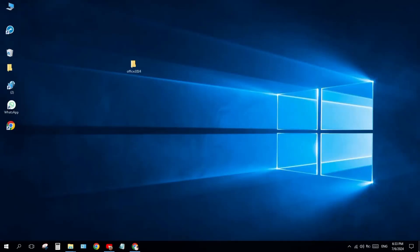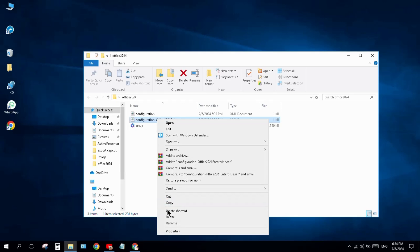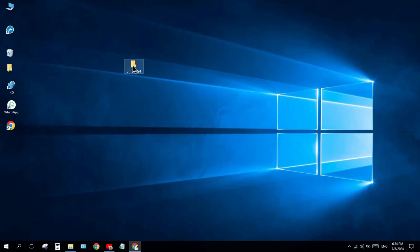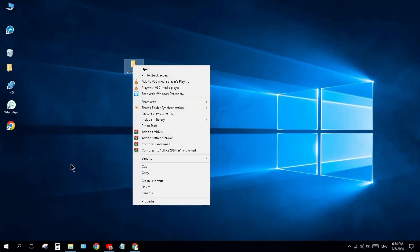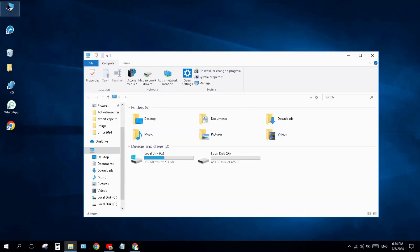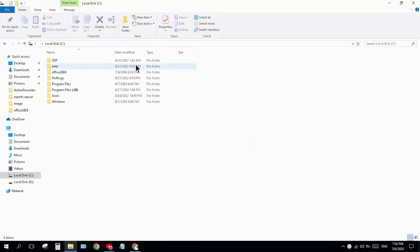Come back to your folder and delete the old configuration file. You only need the new configuration XML and the setup file. Right-click on this folder, cut it from the desktop, and paste it into Local Disk C with Ctrl+V.